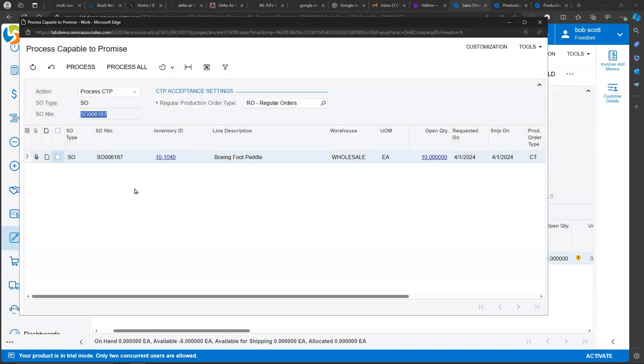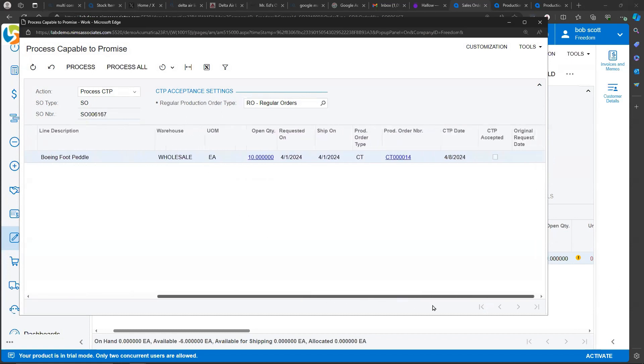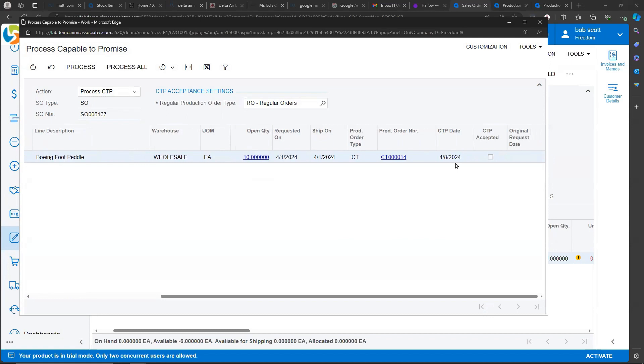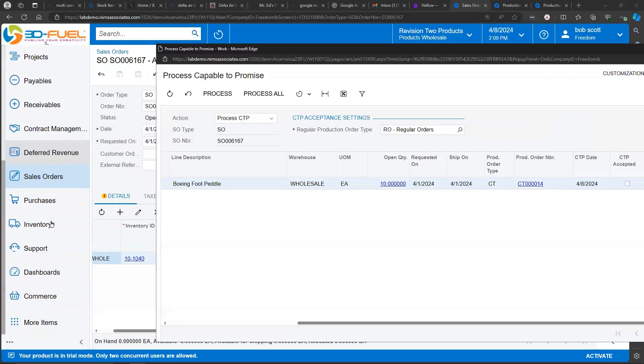I've just run Capable to Promise on this inventory item. And we can see that the system's come back for item 101040 and said that we can promise this on the 8th. So this is a good sign. Now, at this point, what Acumatica has done is it's created a production order of a type of Capable to Promise.